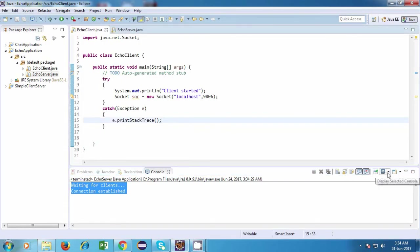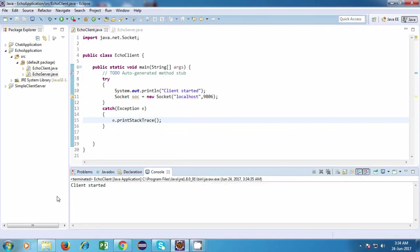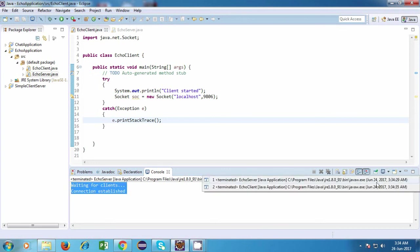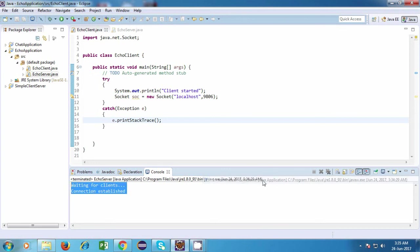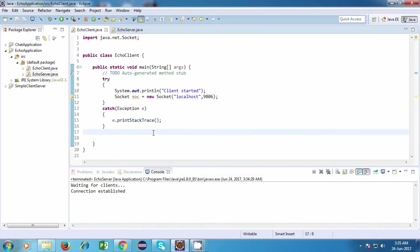Now over here, you can just verify it. So you can see there are two screens: one is echo server and the other one is echo client. So if you go to the client, it is showing client started. And if you go to the server, it is showing waiting for clients and then connection established. So our program is working fine.